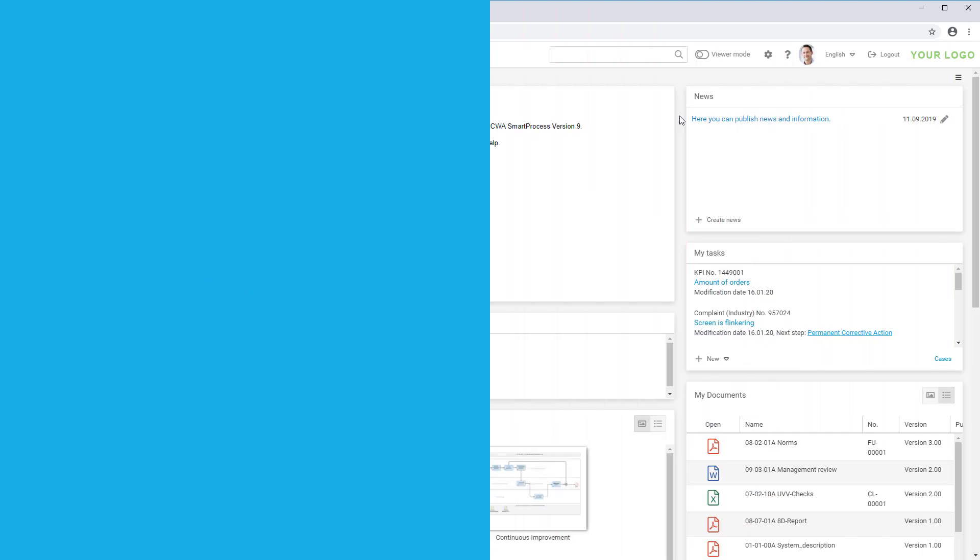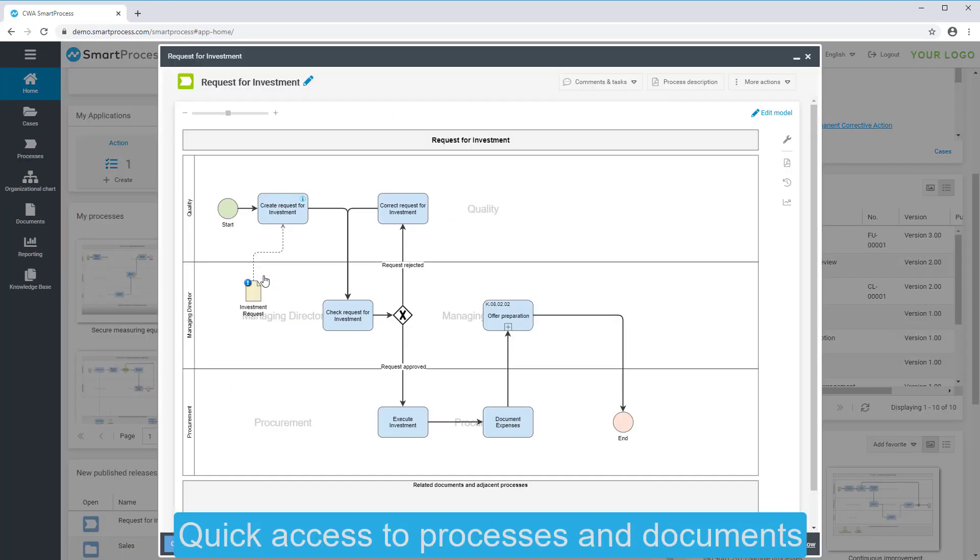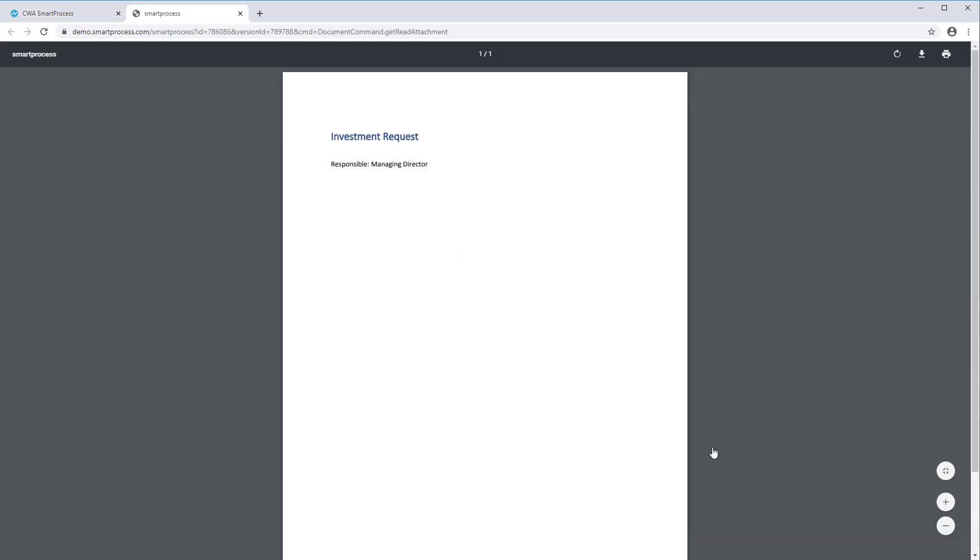The start page in SmartProcess offers a simple overview for every user and quick access to published processes, documents and open tasks like approval workflows or KPIs. Every object can be opened from the start page with a simple click.